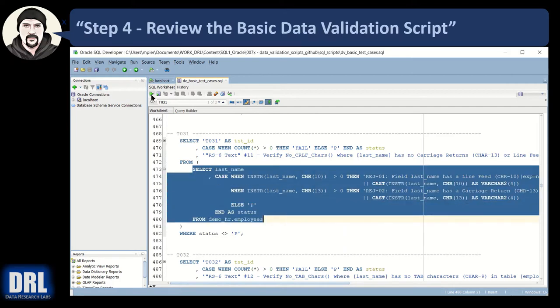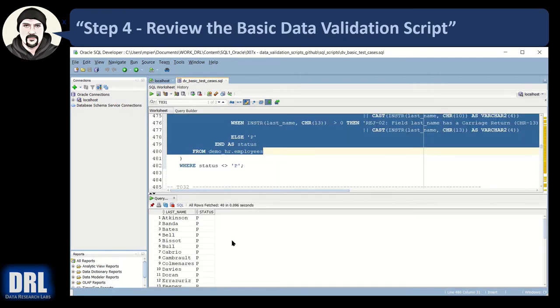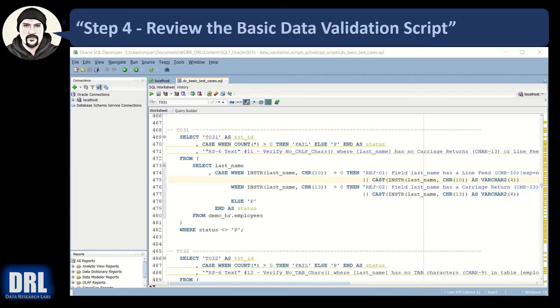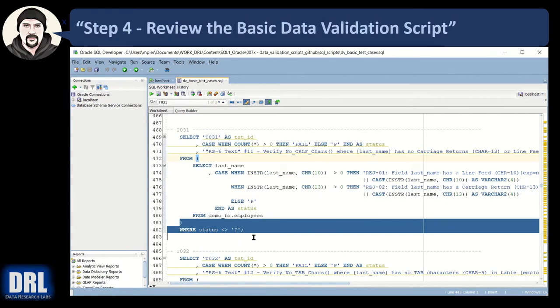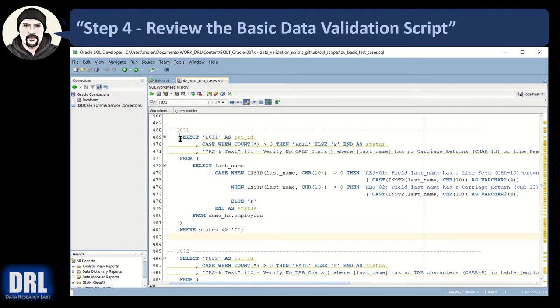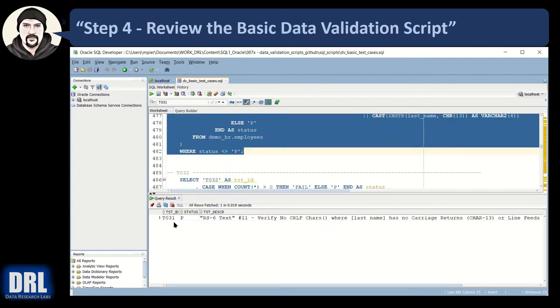So we run this and we get all the rows and they're all passes. The outer query these lines here and here serve the purpose of rolling up all the detail rows that we just saw into a single summary row returns a test ID. Let me just run it and then you can see. It's going to return the test ID so you know where in the SQL script the error occurred. It's going to return a pass or fail and then the test description.